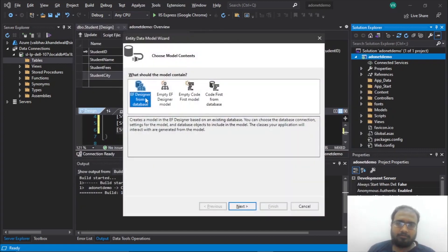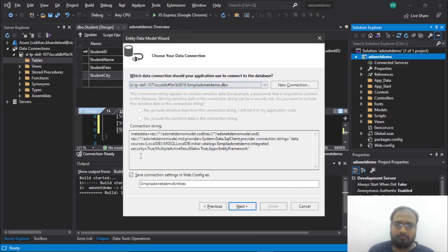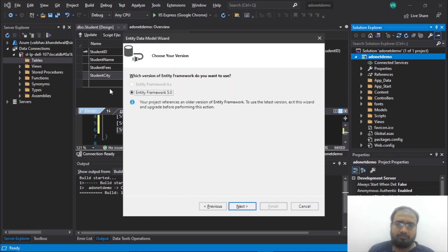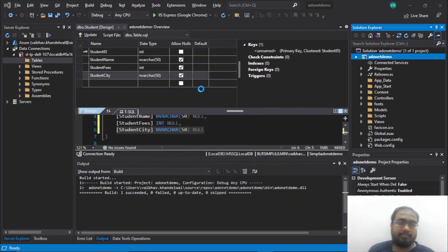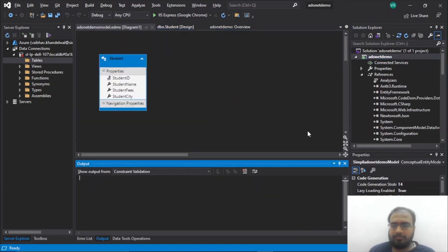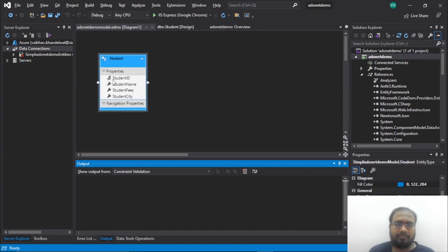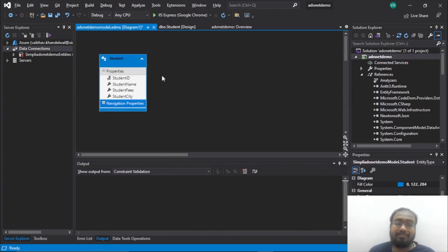Click Add. We will use EF Designer from Database since we already created that database. Click Next, select the connection, keep the name as is, select Entity Framework 5.0, click Next, select all the tables, and click Finish. This will create an ADO.NET entity data model. Here it is — this is our ADO.NET entity data model. If we had created more tables, the navigation properties would show additional tables.